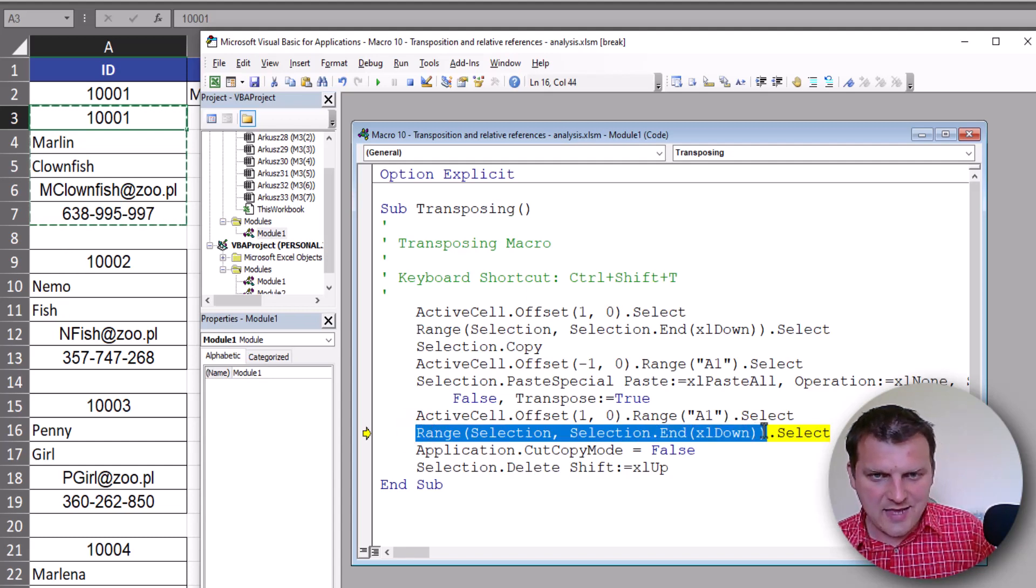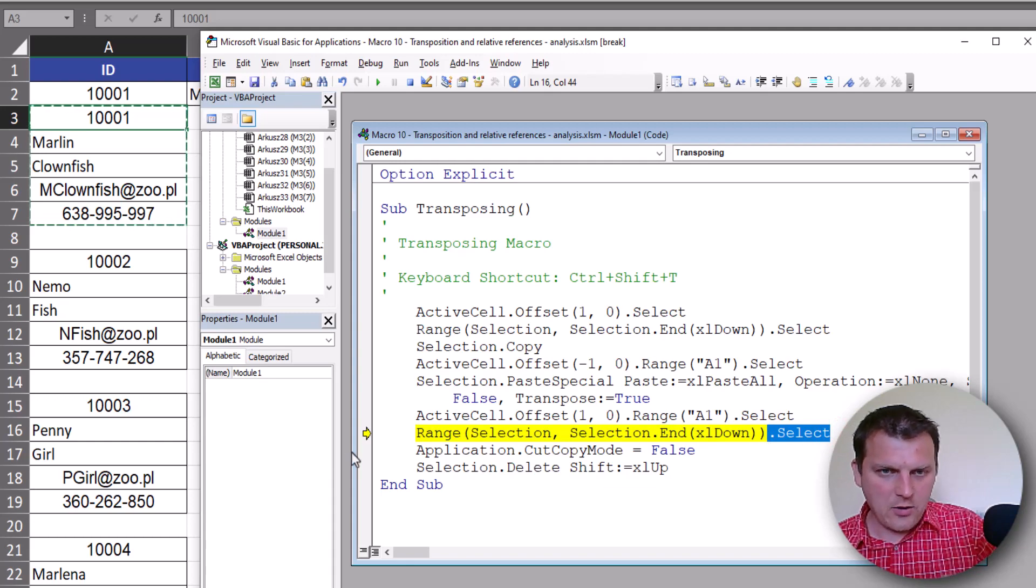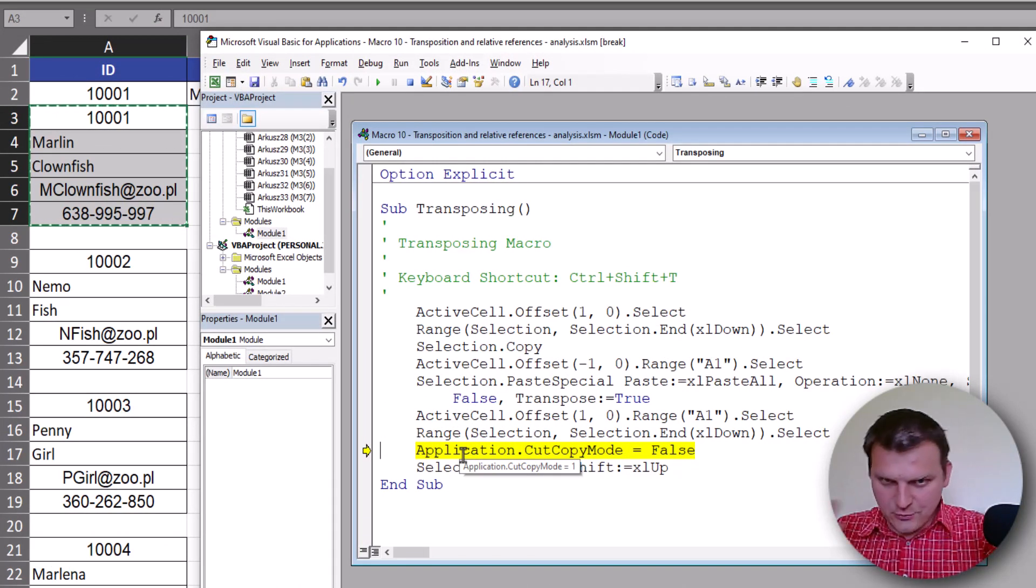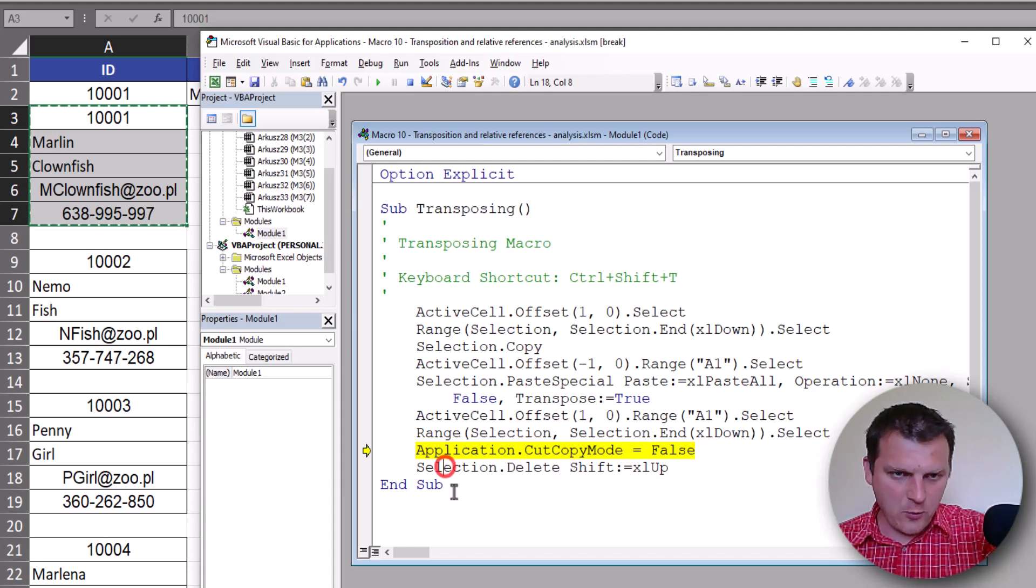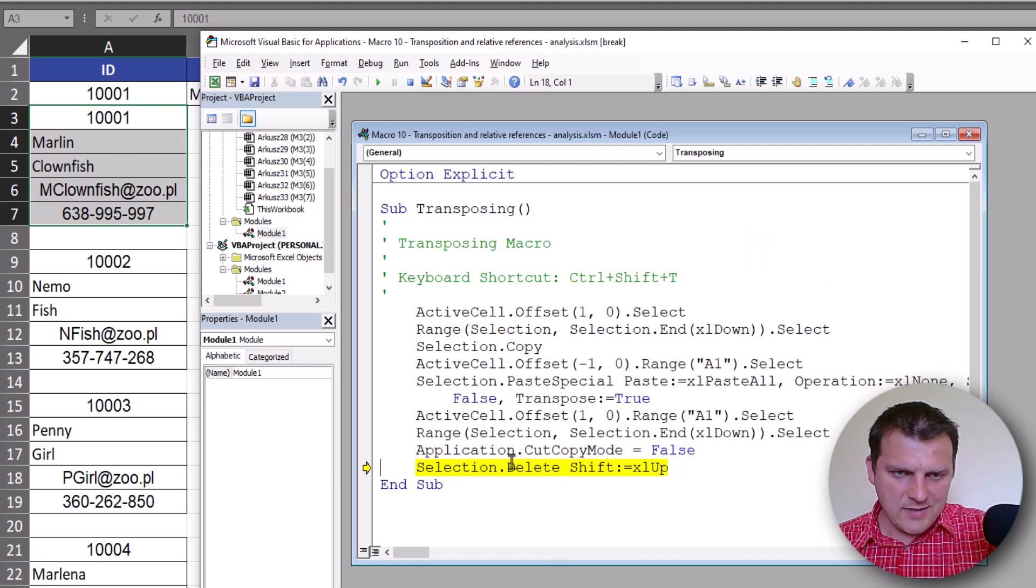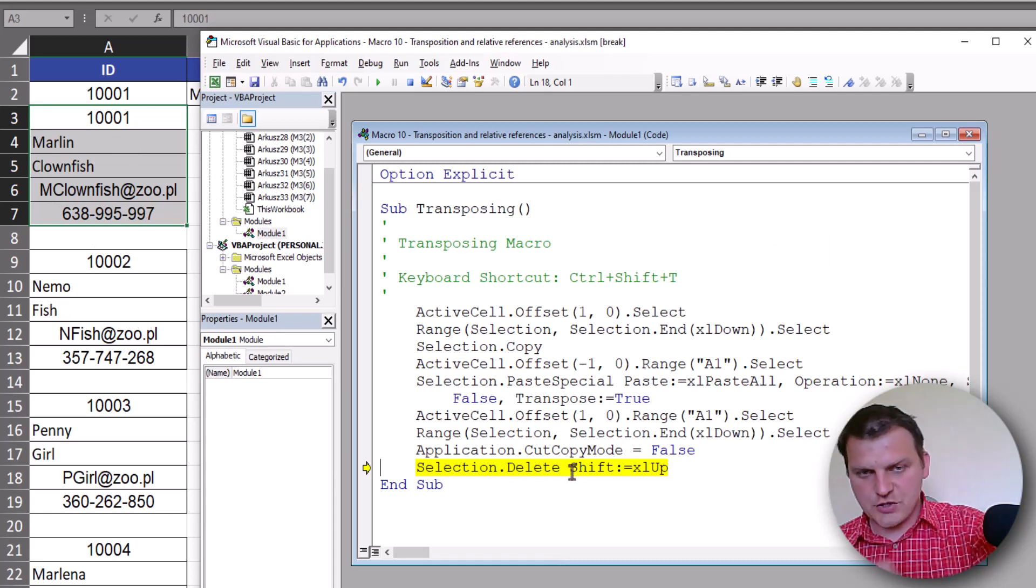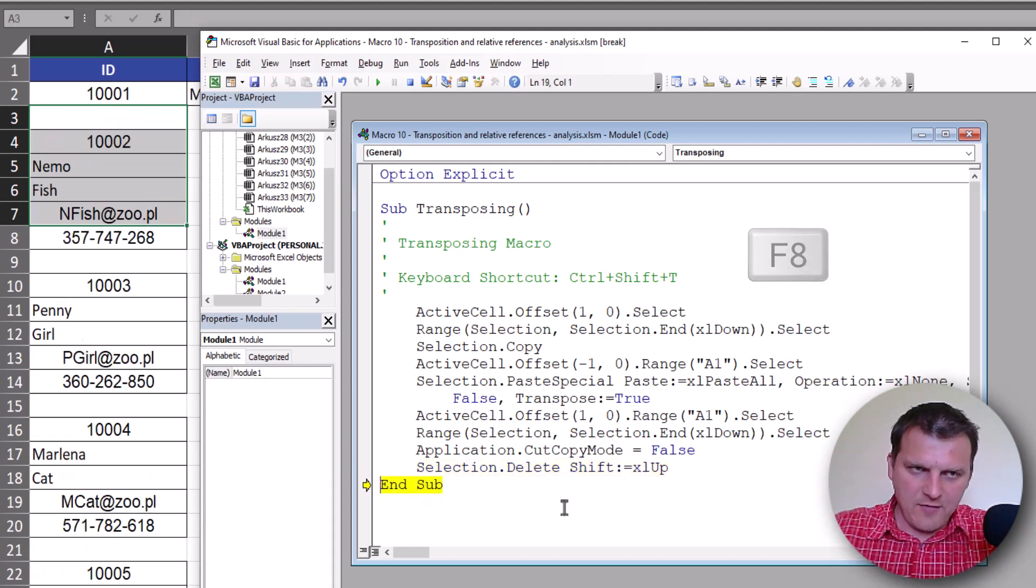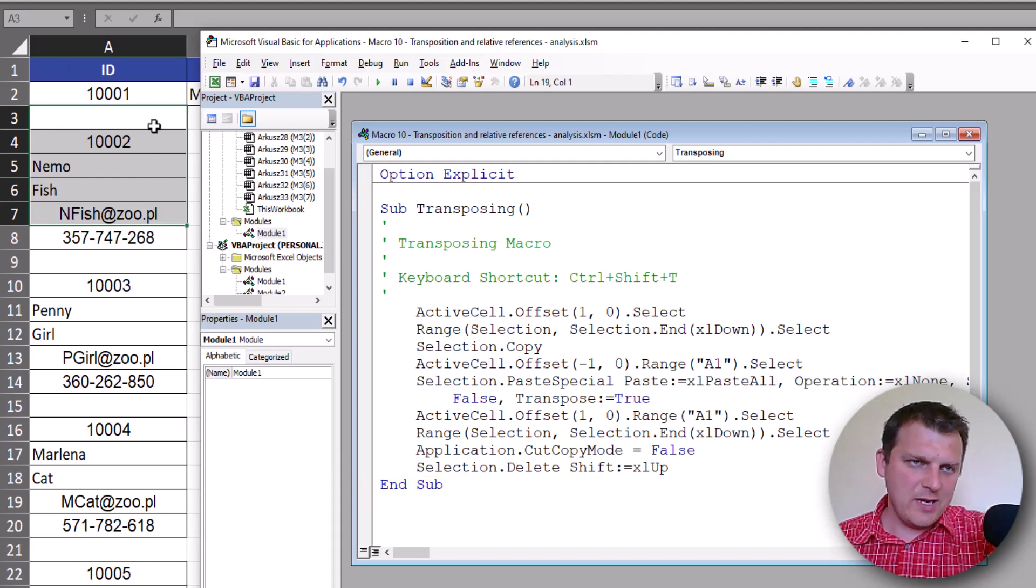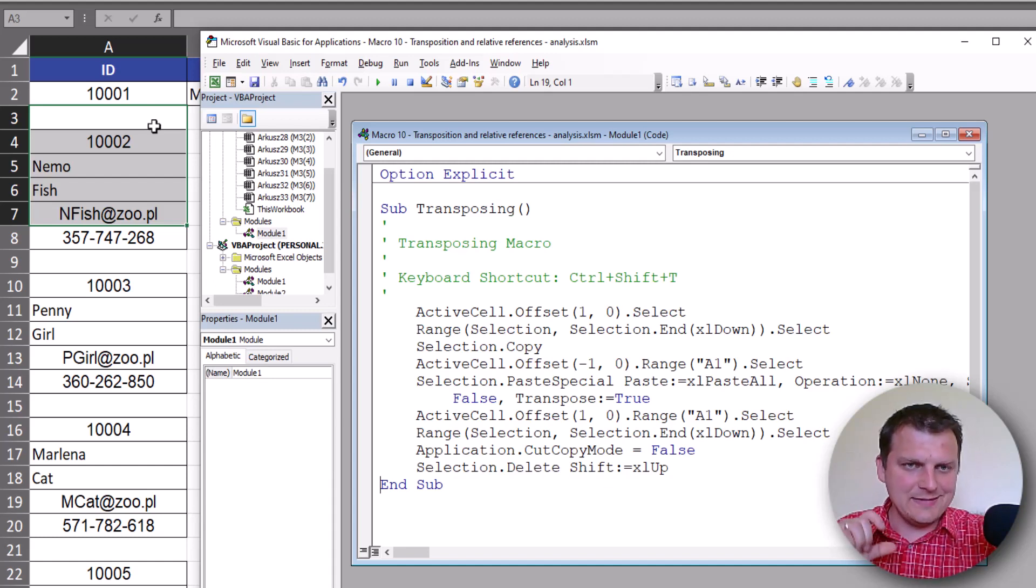And then this range we select it. From this point F8 again, and now we will delete, turn off cut copy mode. So I can press F8 again and our selection will be deleted. So selection dot delete, and with option shift up. We can F8 again, F8 again, and we stop our macro and go to the next loop.